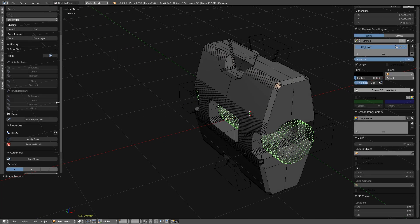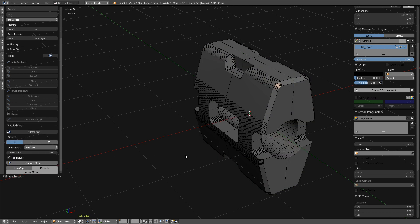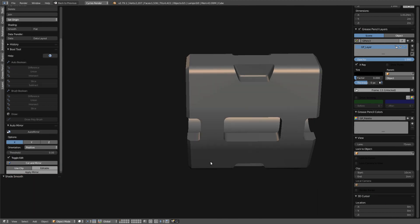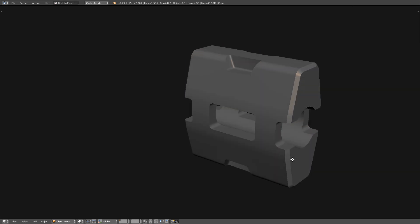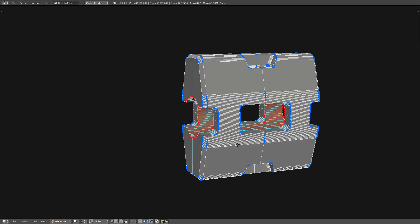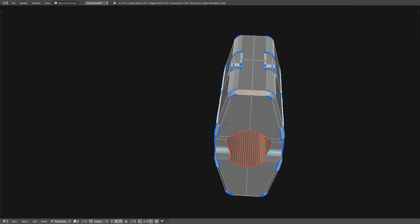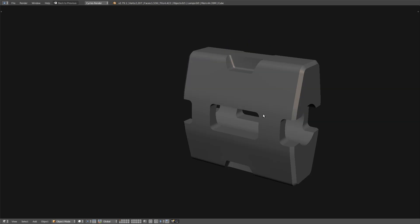And you can apply everything. You have your mesh, and you can continue to play with it to add some details and stuff like that.